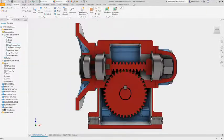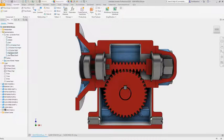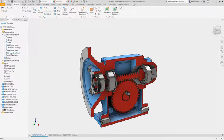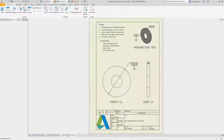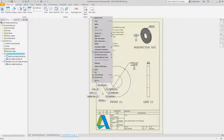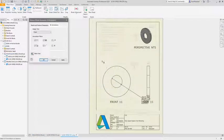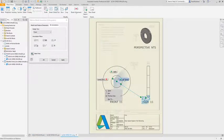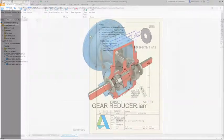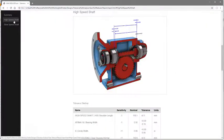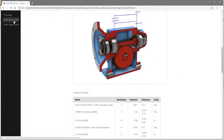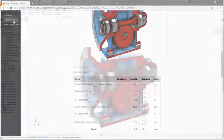When designing mechanical assemblies, the question we ask is will it fit, and the answer is in the tolerances we apply to each component. Manufacturing tolerances can have a significant impact on cost and quality.